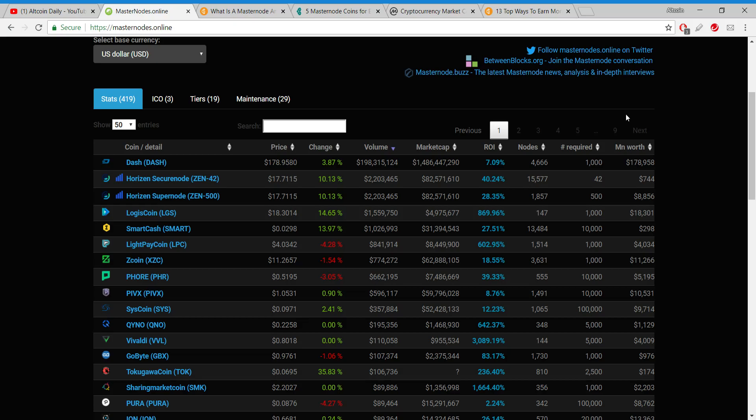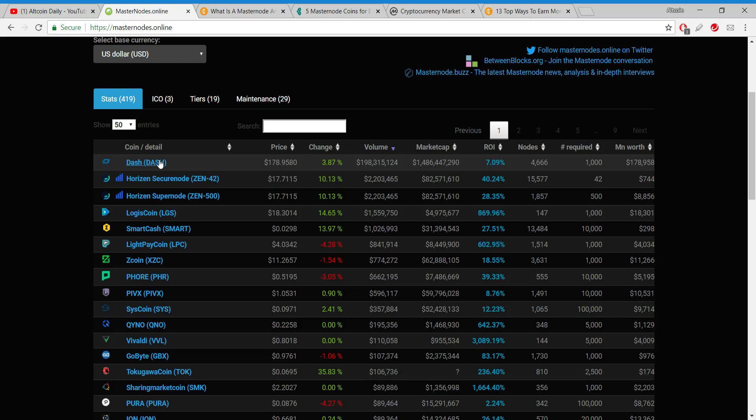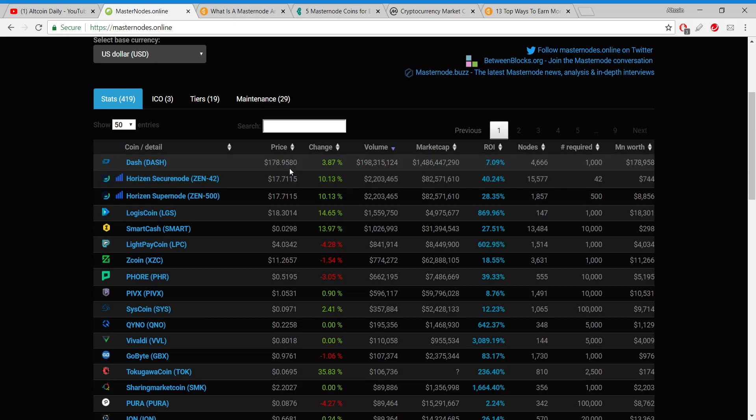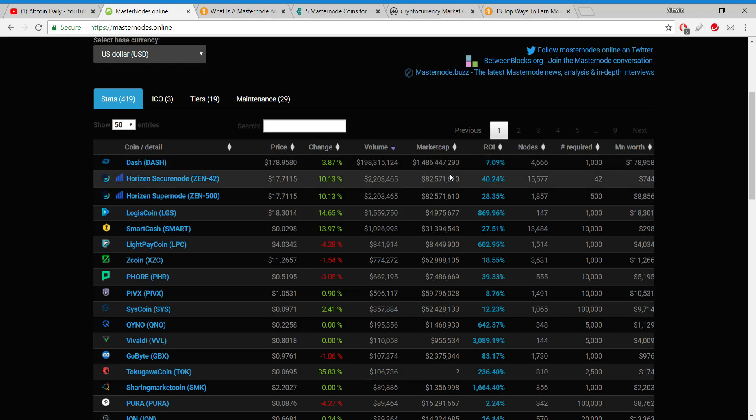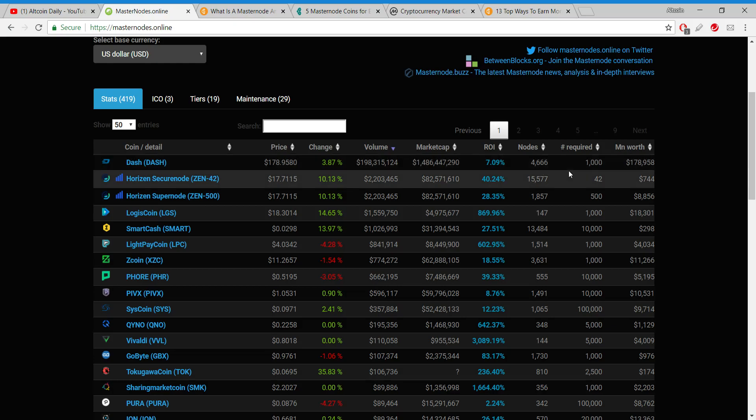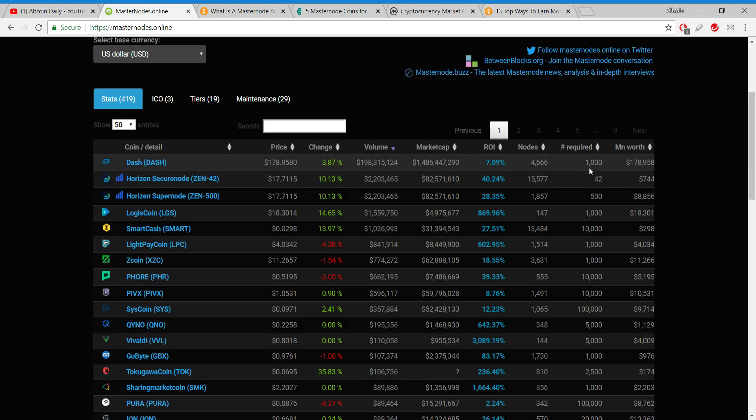Let's say, okay, I want to run a masternode on a privacy coin. I think privacy coins have a strong future. Hey, I've heard of Dash, Dash is a pretty popular one. Rock bottom prices right now, it used to be much more. Right now I can buy one Dash for $178, which yeah that's a lot of money but far less than what it used to be. If I ran a Dash node I can get a 7% return on investment annually and there's a lot of nodes running, this is a good project.